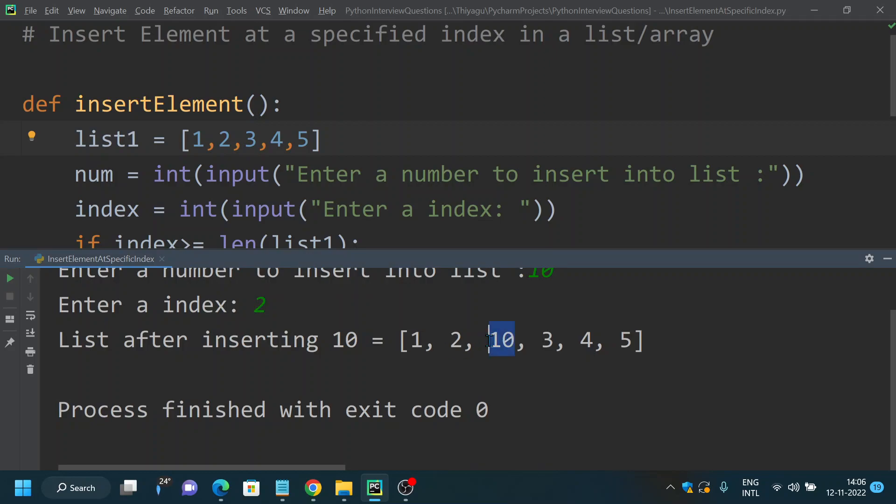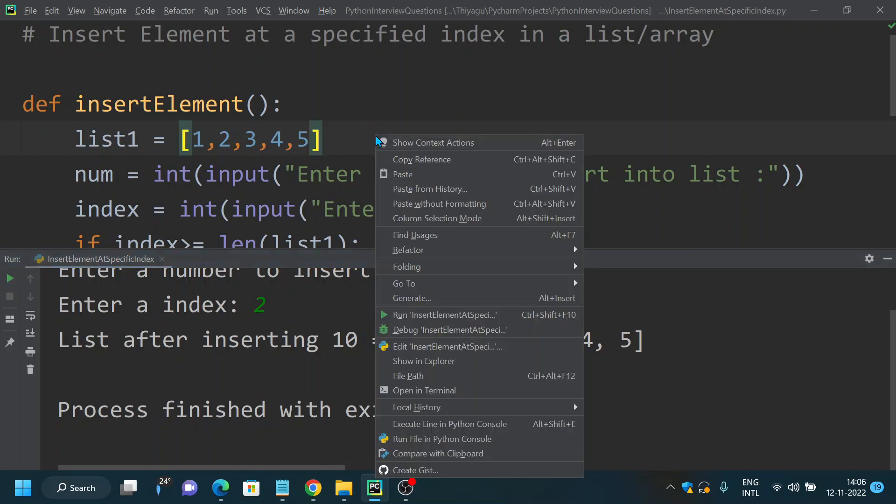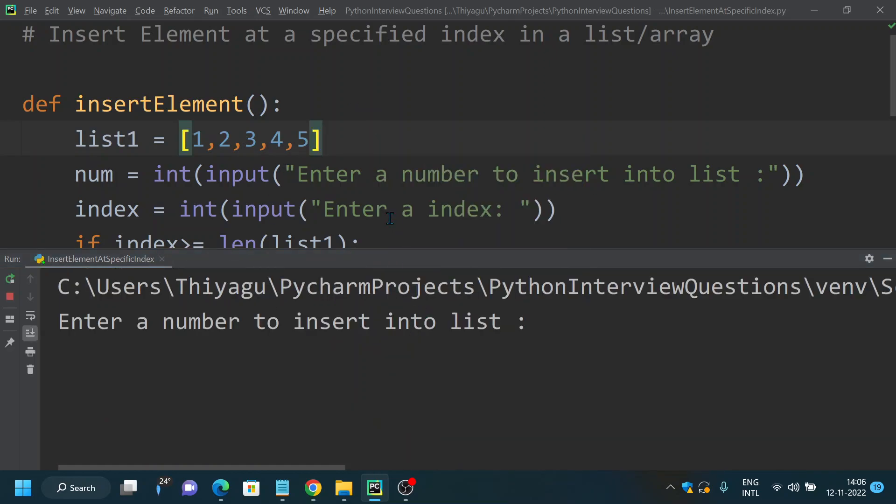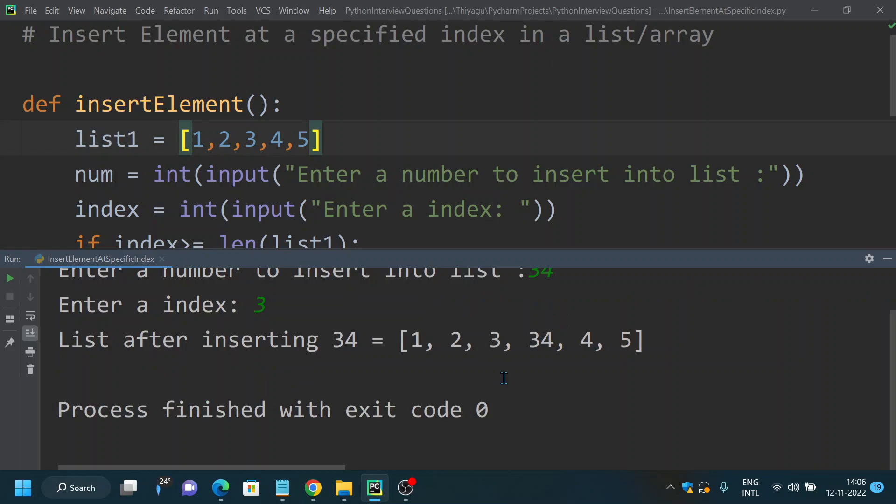In case if you want to test it for other value, say I want to insert 34 at third position. Now you can see 34 got inserted at third position.